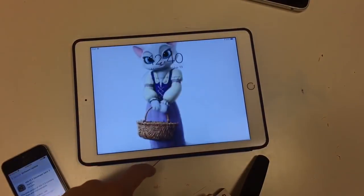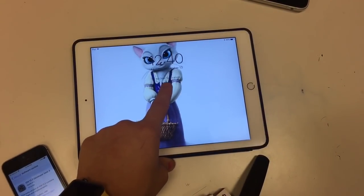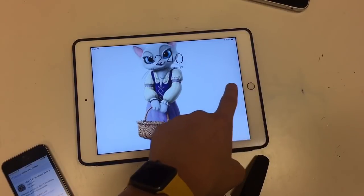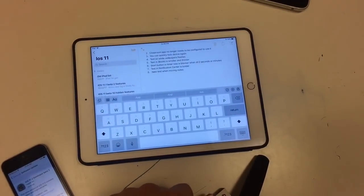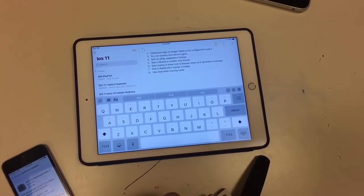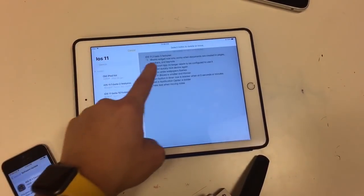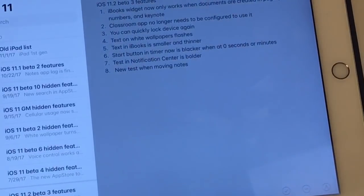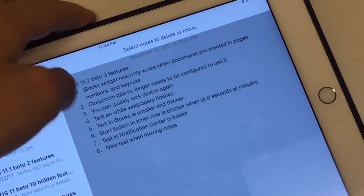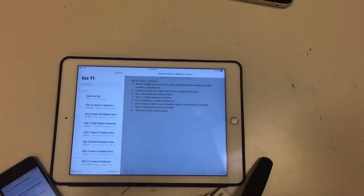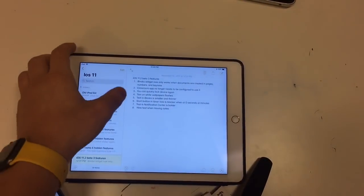Next, the text in the notification center is bolder — if we look, these are older notifications, so really interesting. And there's new text when moving notes: if you hit Edit, it basically says 'Select Notes' and then you can move them. I forgot to mention this in the previous beta as well.